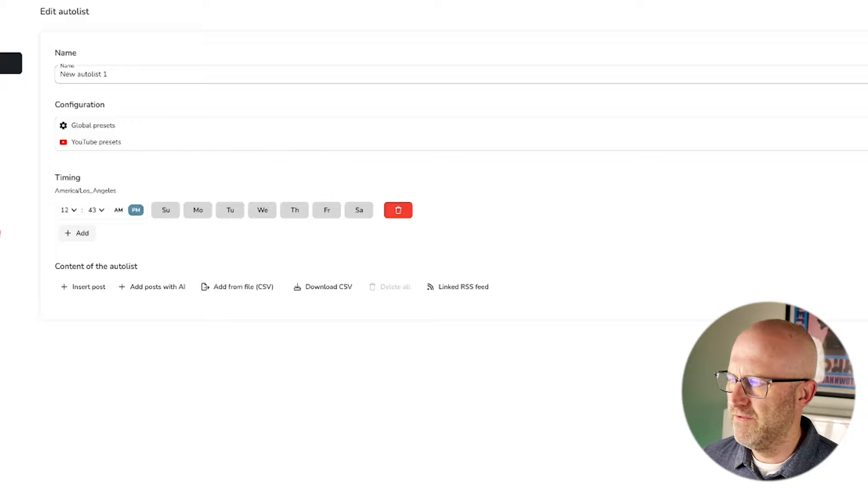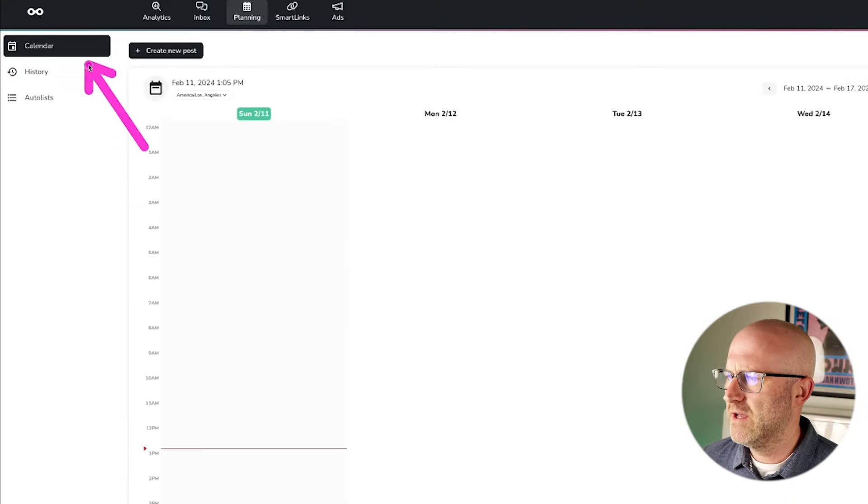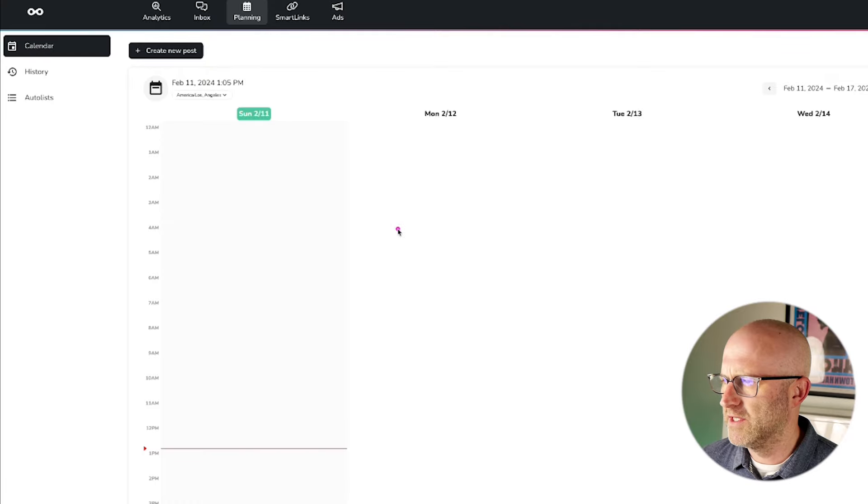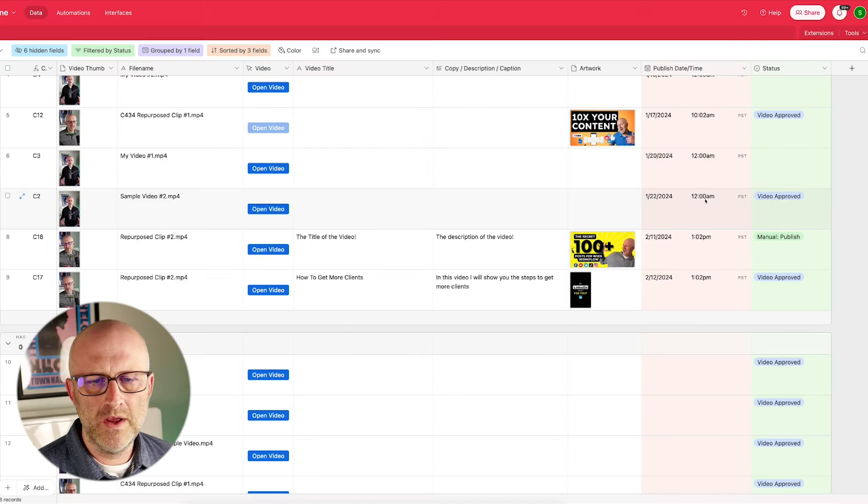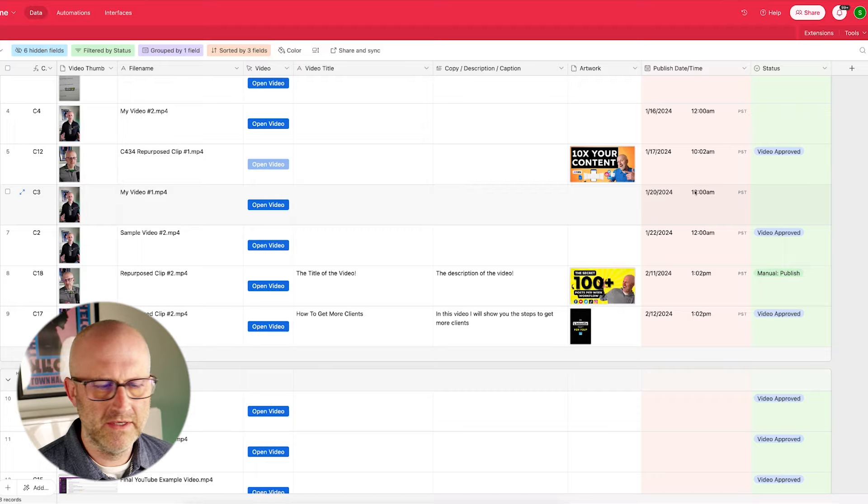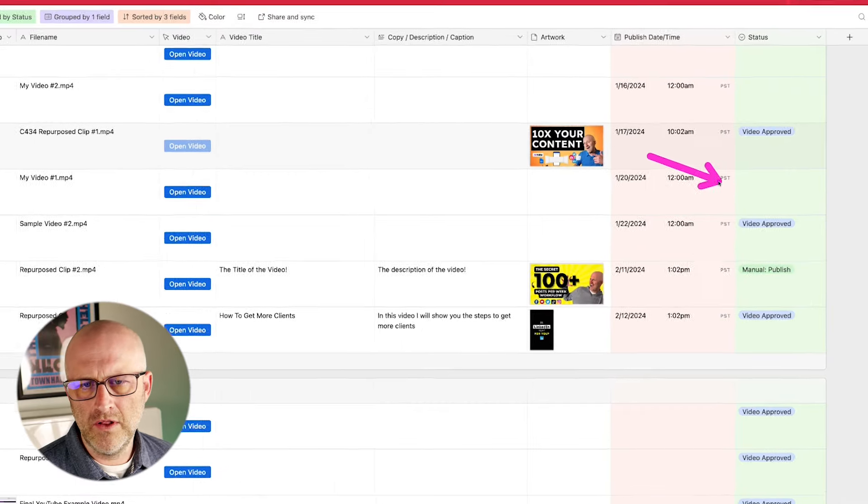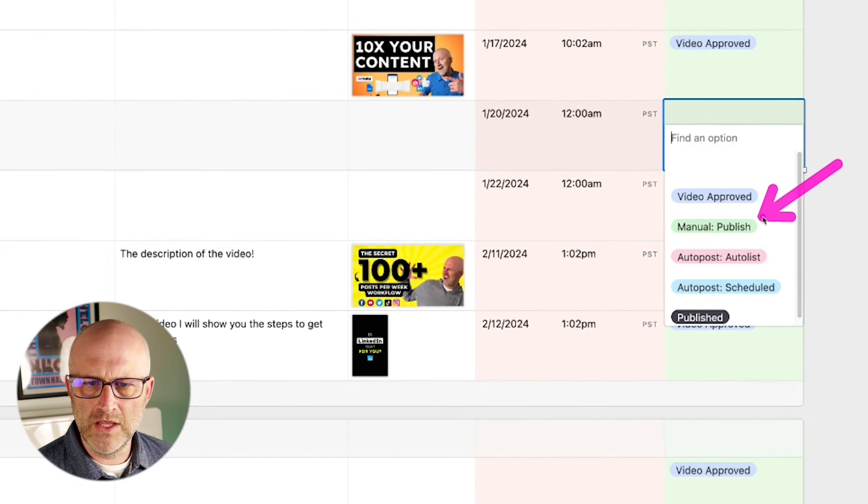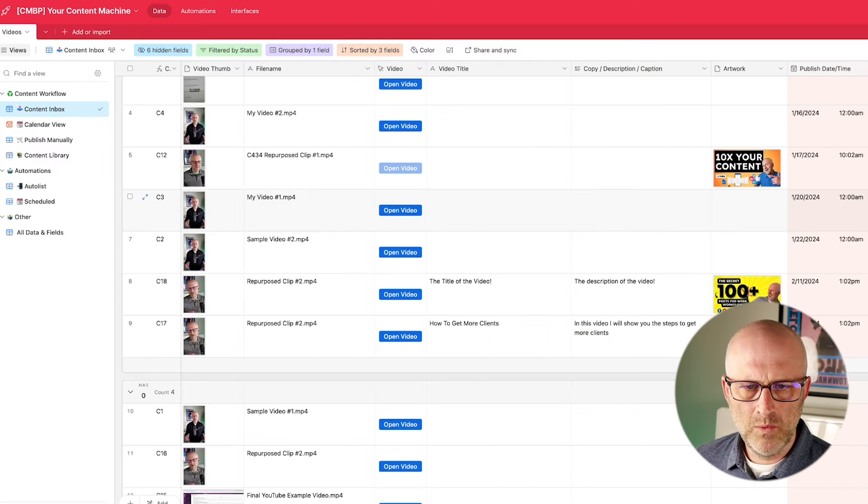So you could upload a bunch of videos and at 12:43 on Sunday, Monday, Tuesday, Wednesday, Thursday, Friday, and Saturday, it will publish one video. It also has a more traditional calendar where you can schedule a specific video to go out on a specific day and time.